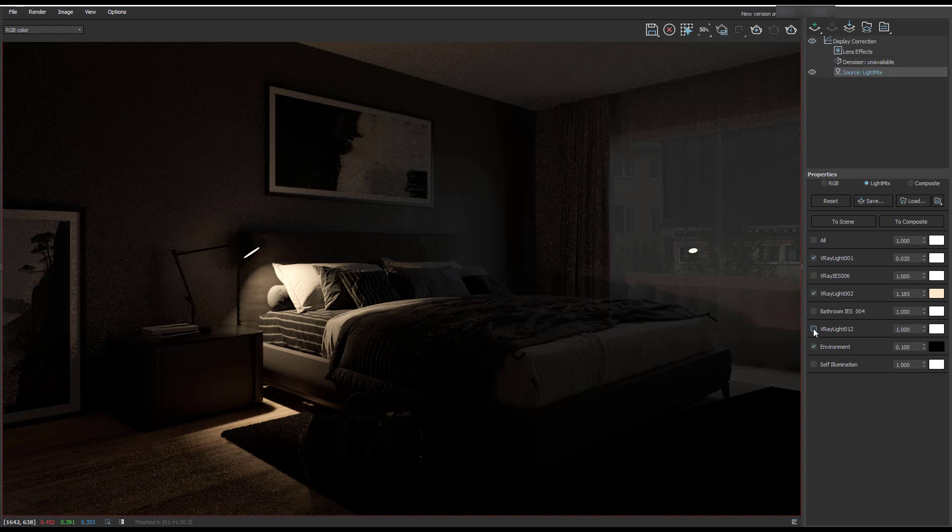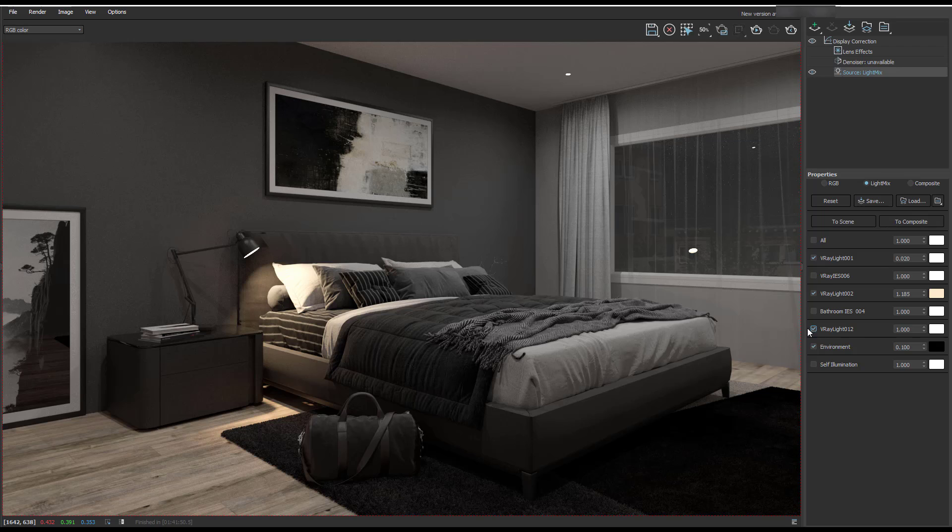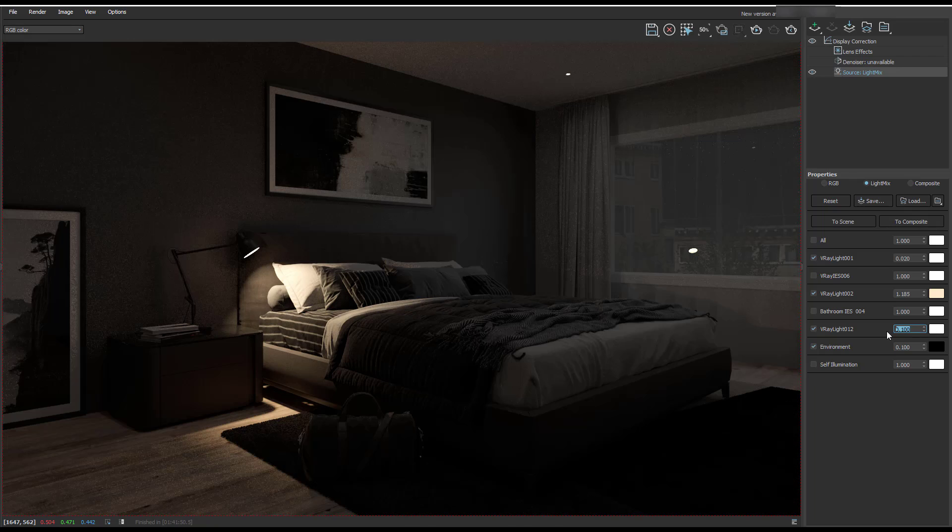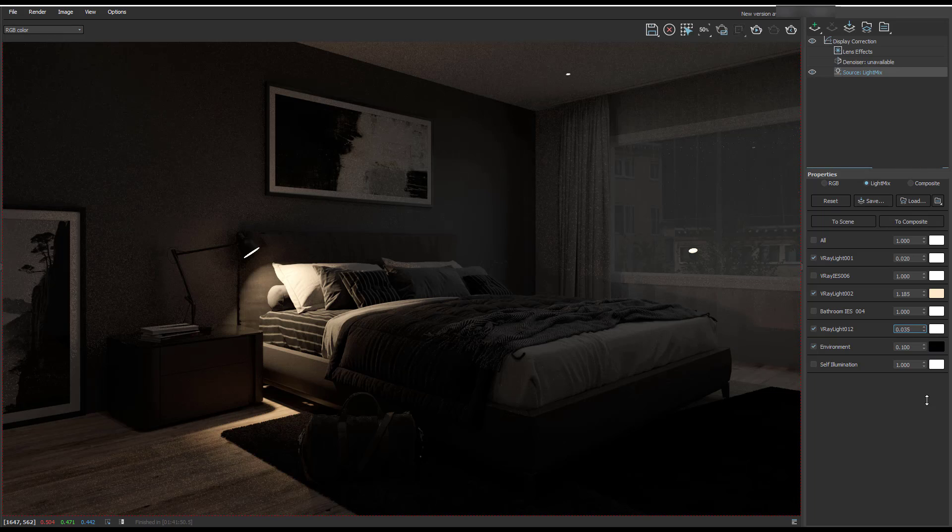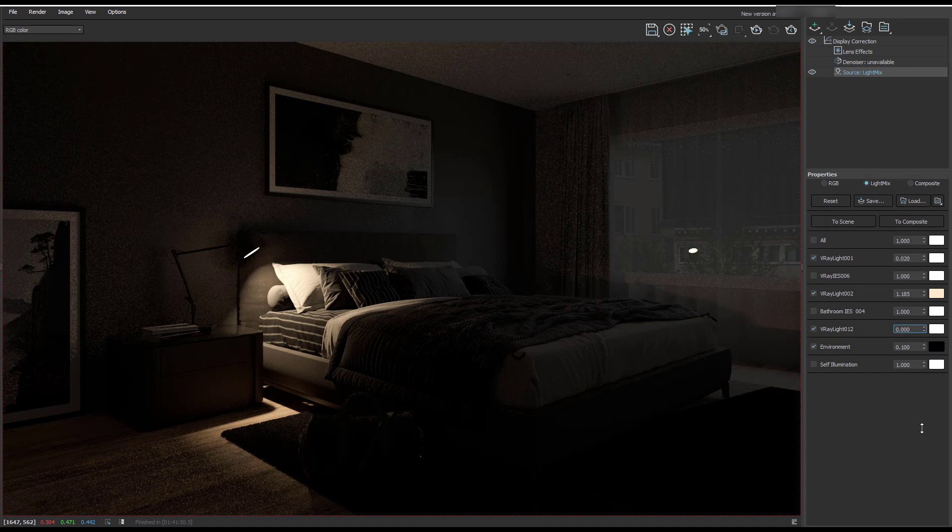Bathroom, we can't see in this scene. So these are the bulbs in our spotlights. So they don't need to be producing so much light. So I'm going to bring them down quite a lot. So let's pretend they're kind of just like on dimmers.